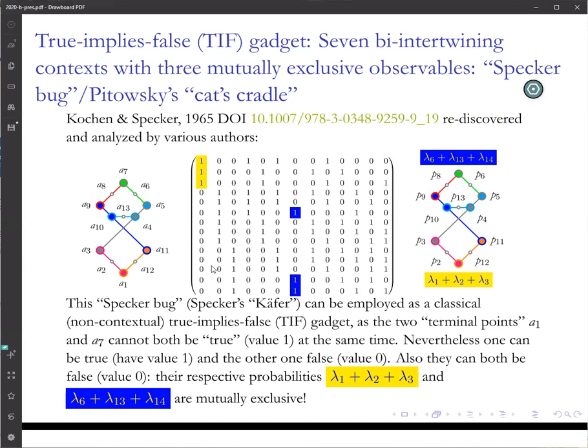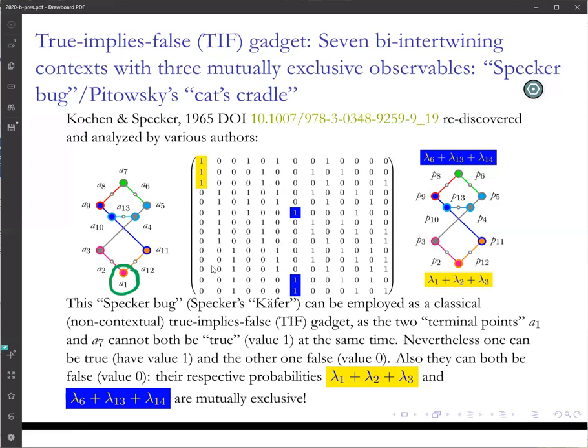This configuration has a very interesting property. If you assume that you prepare a physical system in the state a_1, then you can ask: what is the probability to find this physical system in a_7? Now, if you do a classical analysis — that is, if you look at all the 14 two-valued states — you will find that this is the input terminal, associated with a preselection.